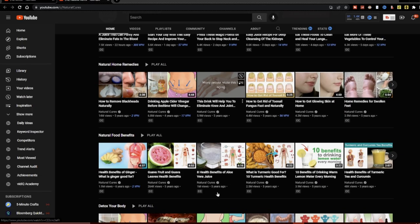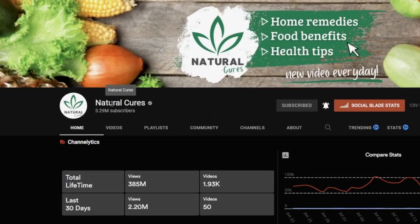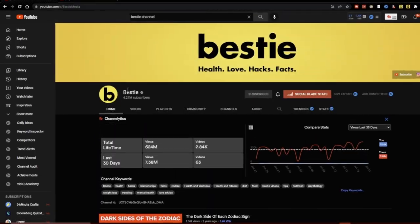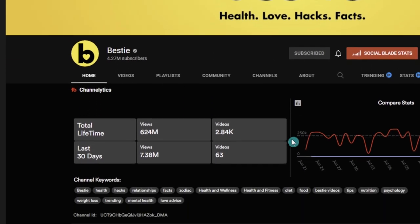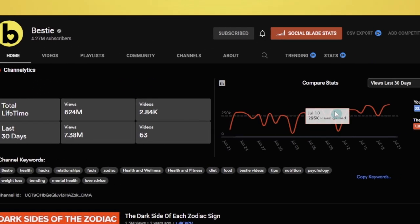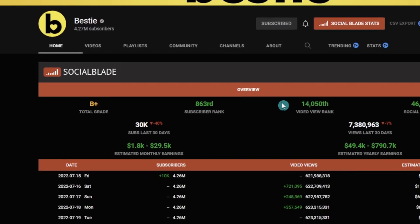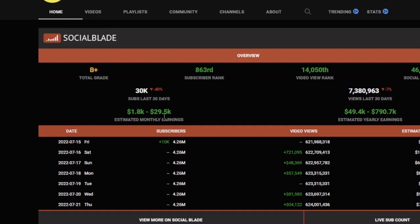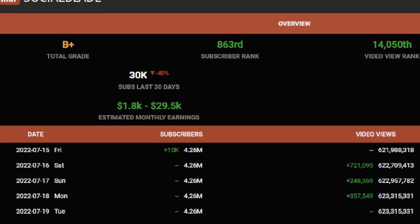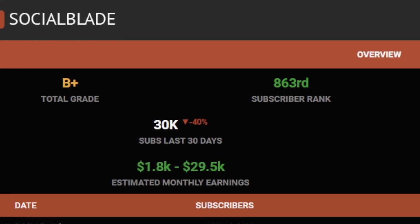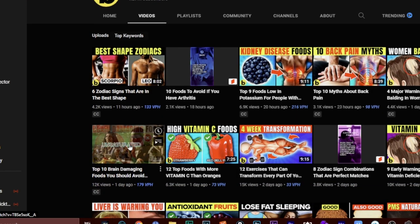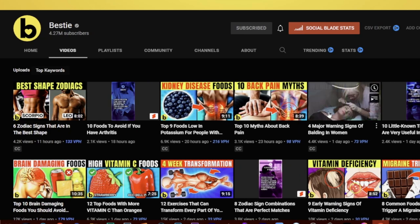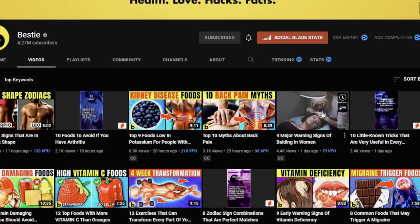So the two channels that we looked at in that last video was Natural Cures and this channel here called Bestie. And what I'm seeing here is that their views grew quite a lot since that video I made. And according to Social Blade, it's clear that they did grow because this is $2,000 more they're doing. Now it says $29,500 on the top end. But what we're concerned about today is actually the video.